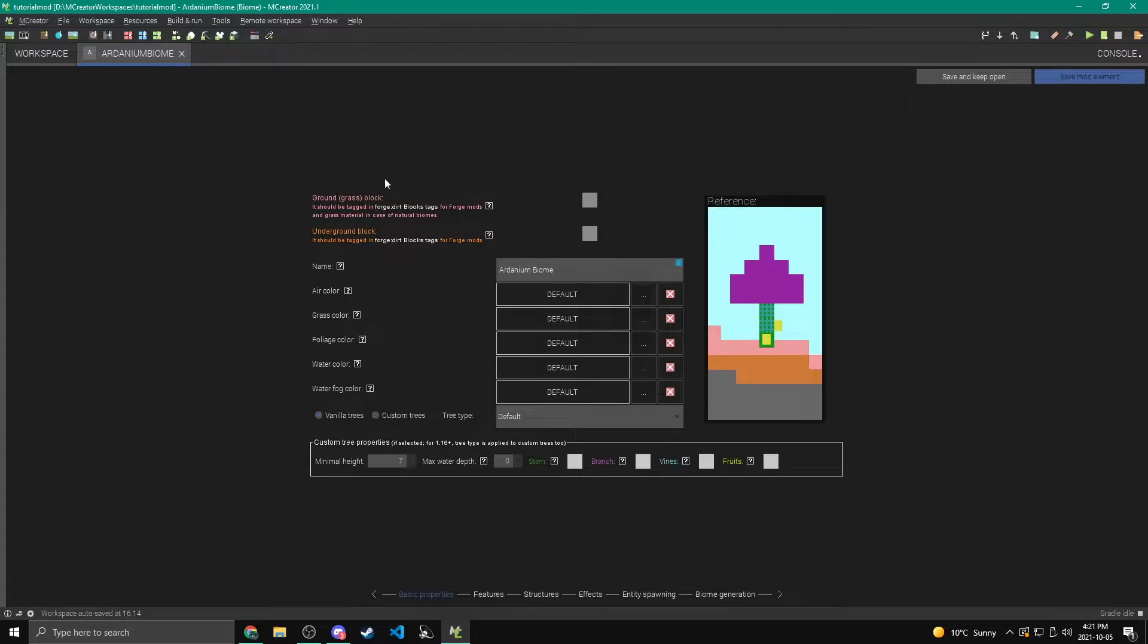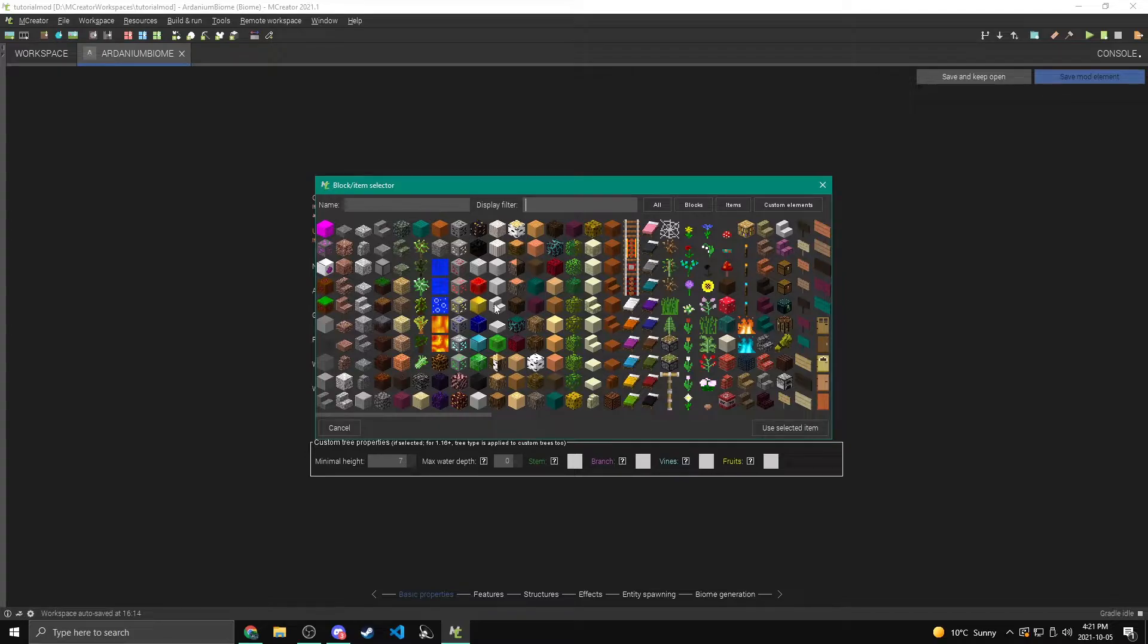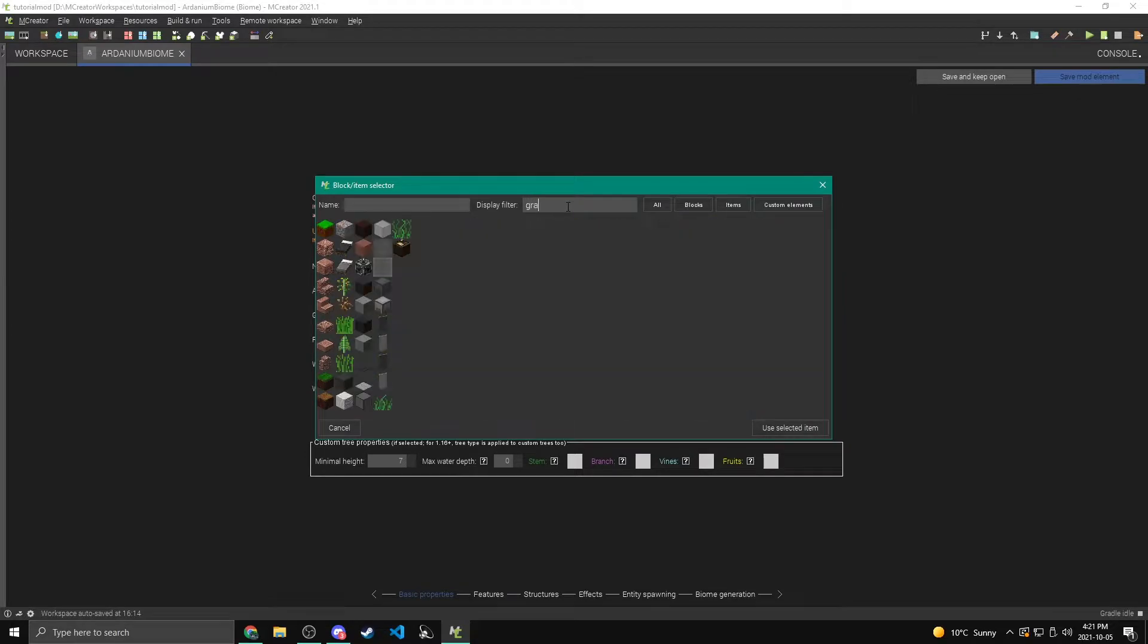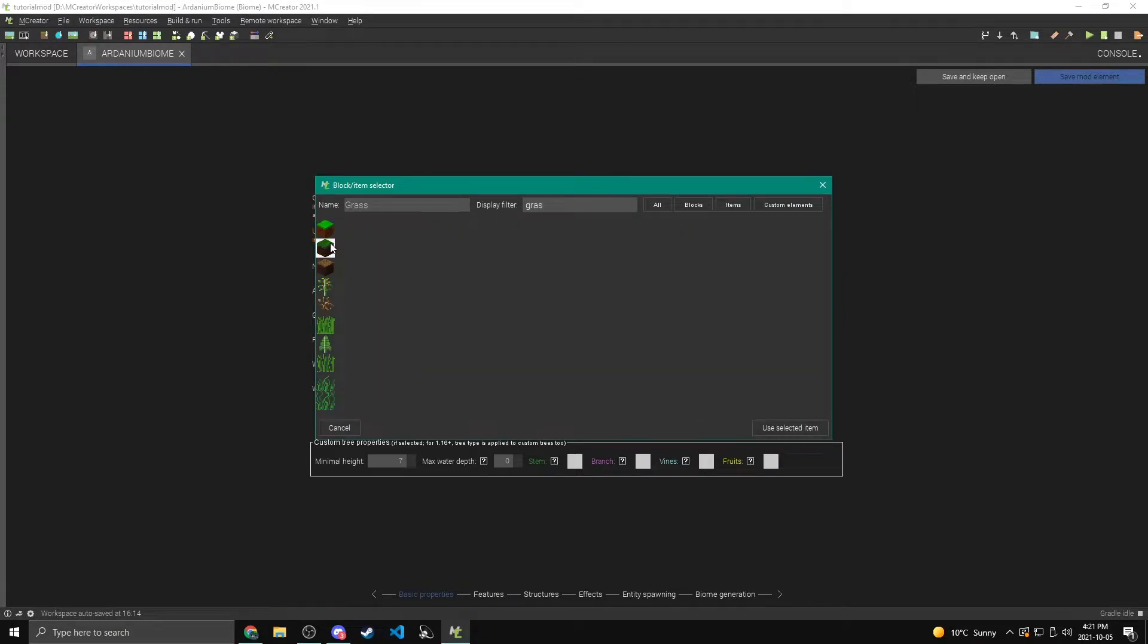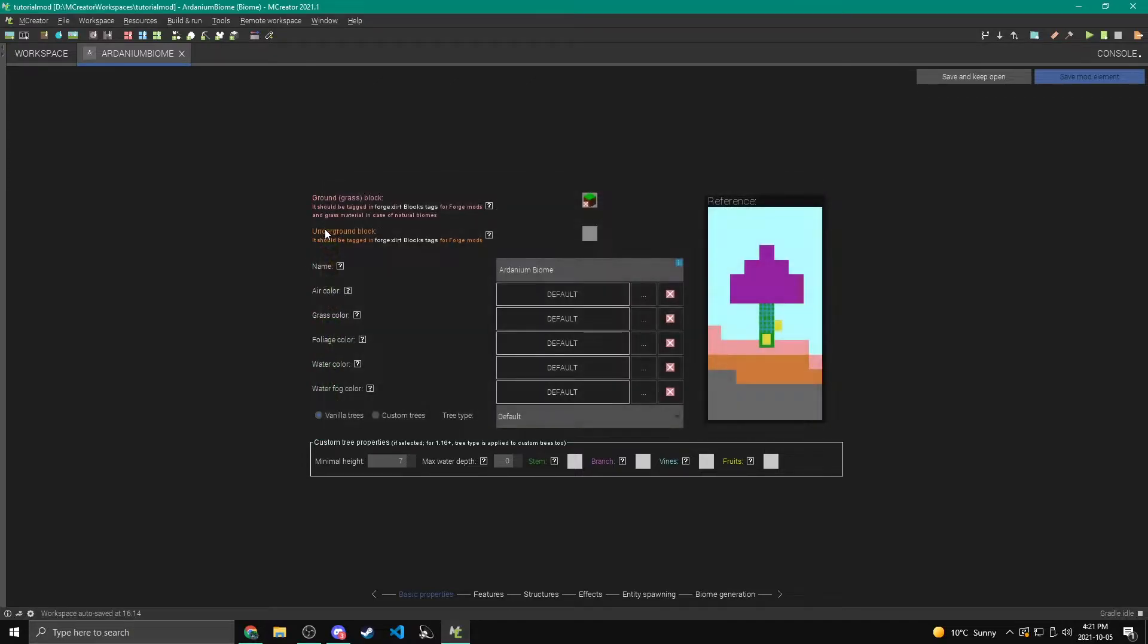Ground grass block, we can set this to whatever block we want. Now we have to set it. If you want it to be regular grass, you can just set it to regular grass, obviously. But I'm going to set it to the ardanium infused grass.